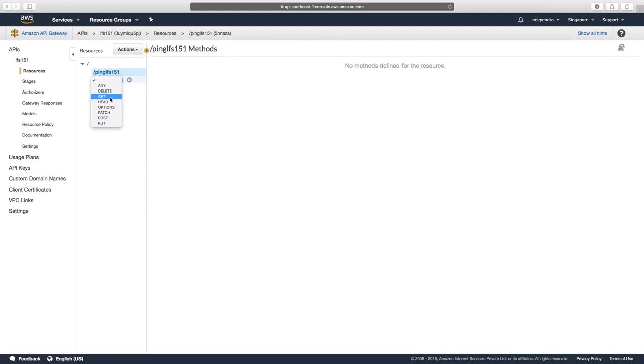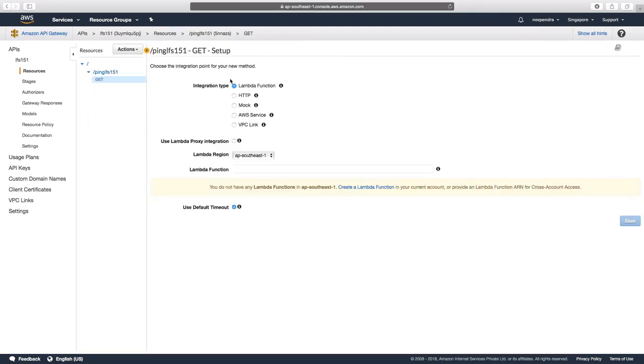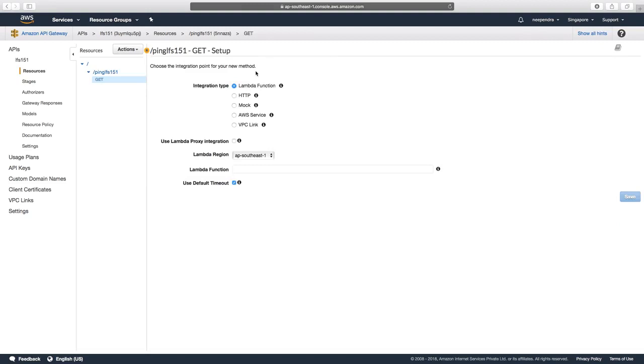GET for the resource type PingLFS151. Now we need to select the integration type for our GET method of PingLFS151 resource.